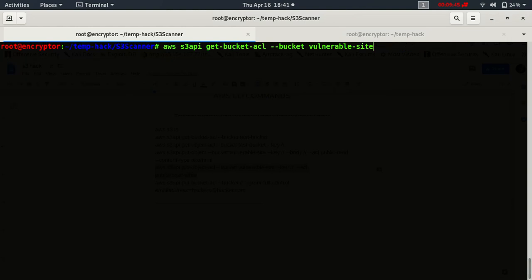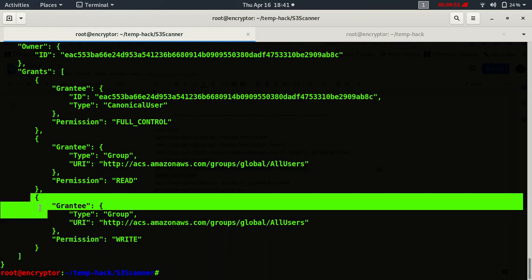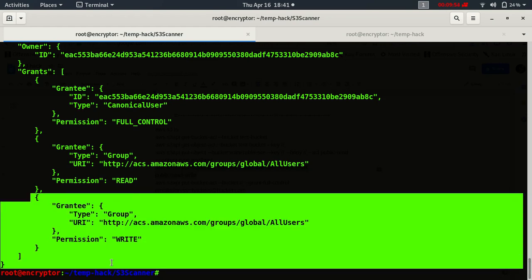Let's get bucket ACL again. Wow, now we are having write permission on all users.